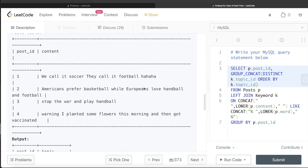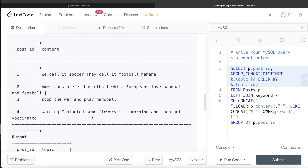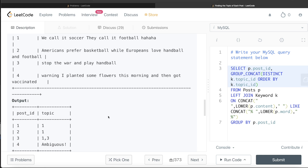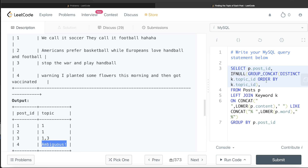For post 4 where there is no keyword match, the topic_id is null, so GROUP_CONCAT returns null. In that case we need to return 'Ambiguous' instead of null, so we wrap the GROUP_CONCAT with IFNULL: IFNULL(group_concat(distinct k.topic_id order by k.topic_id), 'Ambiguous') AS topic.